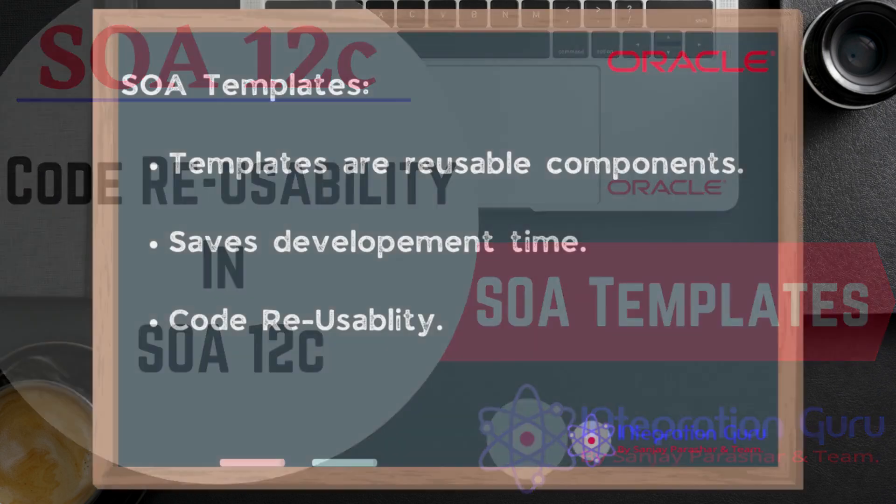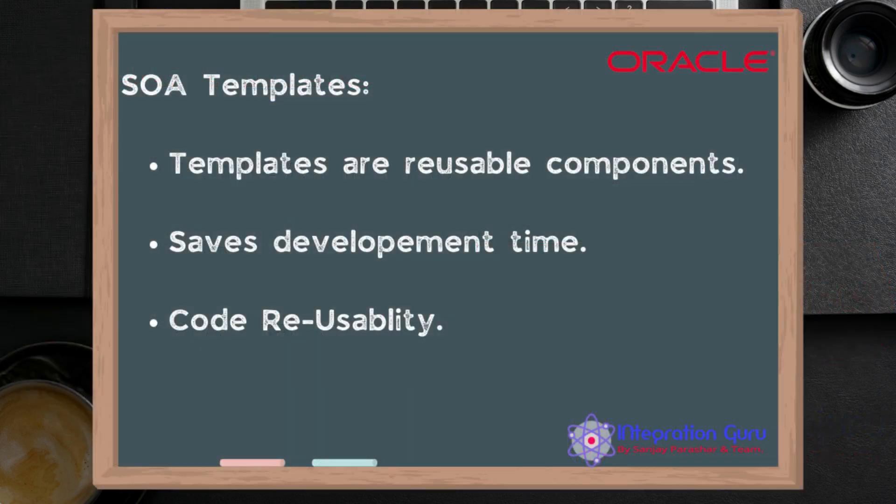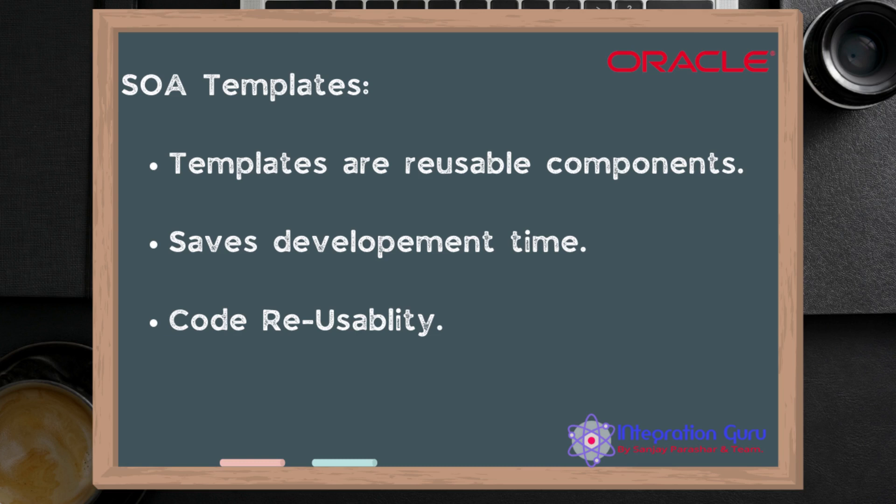So what are templates and why do we need them? Templates are reusable components. The concept of templates can help developers to reuse a standardized piece of code as many times as they want. This definitely saves development time and efforts by increasing the code reusability.